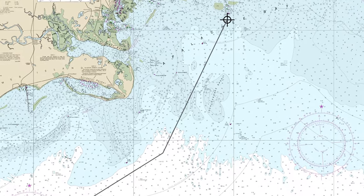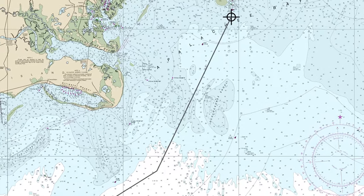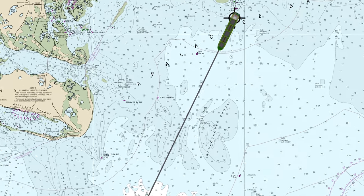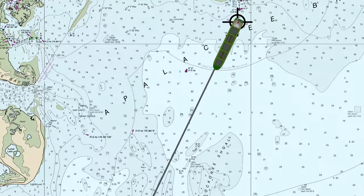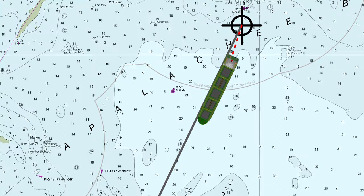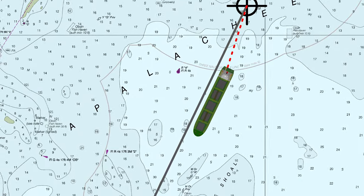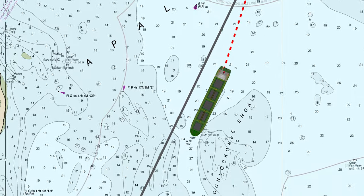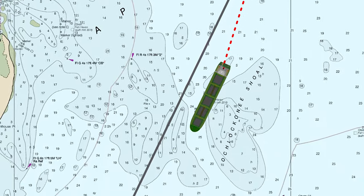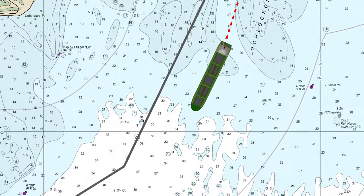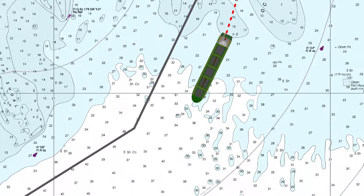Today we're going to be doing a little bit more chart work and taking a look at how you work out a course to steer. Imagine you're on this vessel and you want to get to this point up here. If we measure the course from the chart it seems like we should steer 205 degrees true to get to our next waypoint, but look what happens. Although we're steering 205, the track that we're making over the ground is less than that. We're actually being affected by the tide which is setting us away from our intended track. What we really want is to know the heading that we need to set so that we follow the track drawn on the chart — we want to know the course to steer.